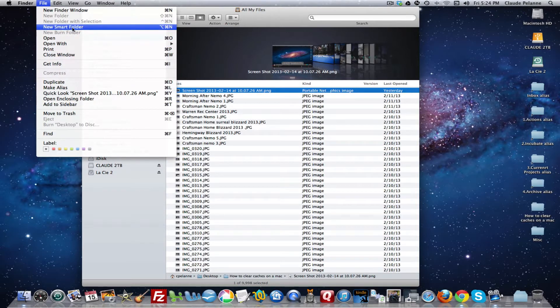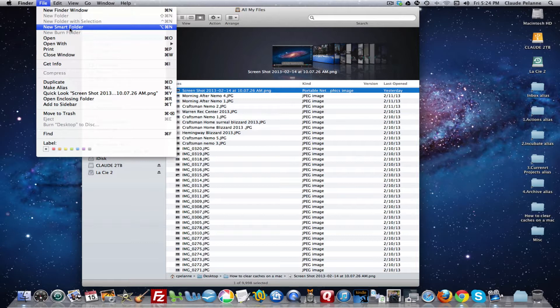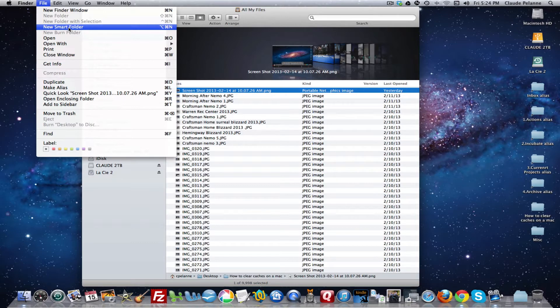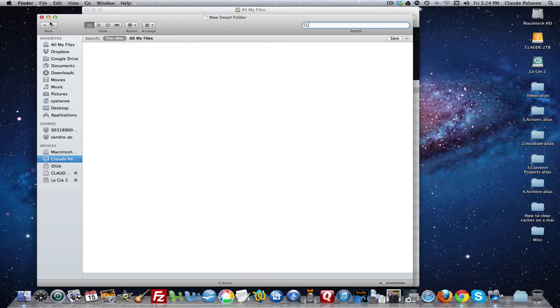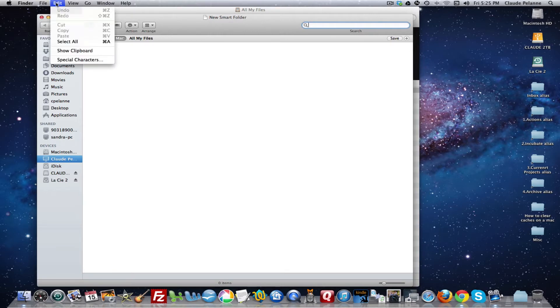This new smart folder is a great way to create a virtual folder with specific information in it that makes it very easy to go and mine your data on your computer and actually create customized folders with specific information that you may need. And I'll demonstrate that in the next video.